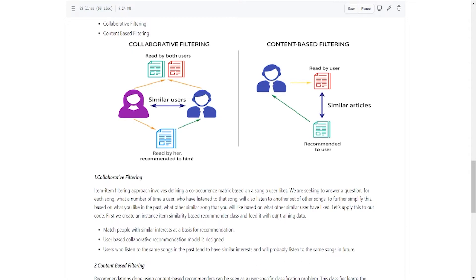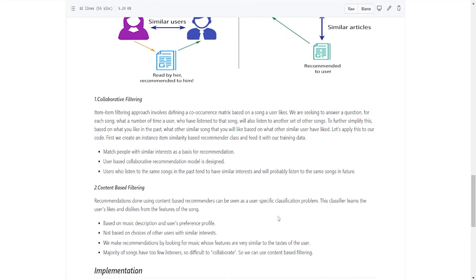Content-based filtering has two files: content-based and content-based artist name. Recommendations are done using content-based recommenders, which can be seen as a user-specific classification problem. This classifier learns the user's likes and dislikes from features of the song based on music description and user preference profile, not based on choices of others with similar interest. Since most songs have few listeners, it is difficult to collaborate, so we use content-based filtering.